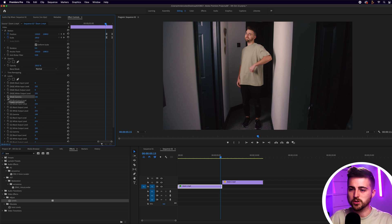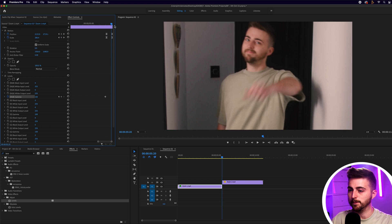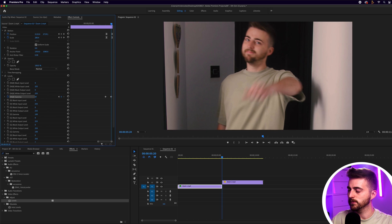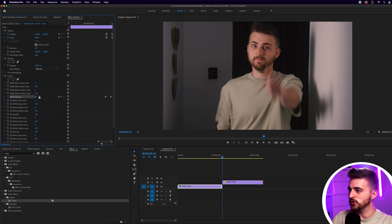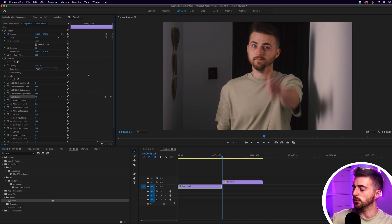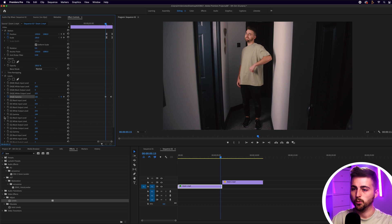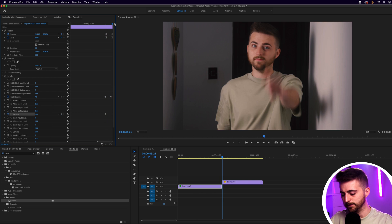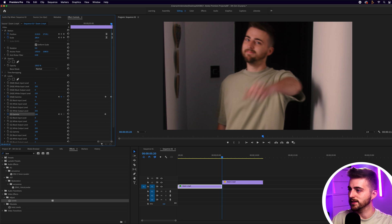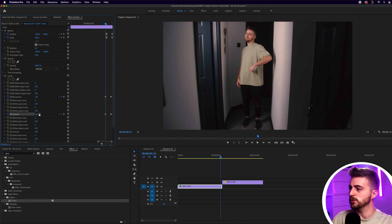Roughly at the same time as the keyframes on position and scale, go into RGB Gamma and create a brand new keyframe on the stopwatch icon. Scroll through to the end, come back one frame, and pull the gamma down. Then move over one keyframe and pull it down further to match the brightness of the second clip. Also go to Red Gamma, create a new keyframe on the stopwatch, go to the end, come back one frame, and pull that down just a little bit.